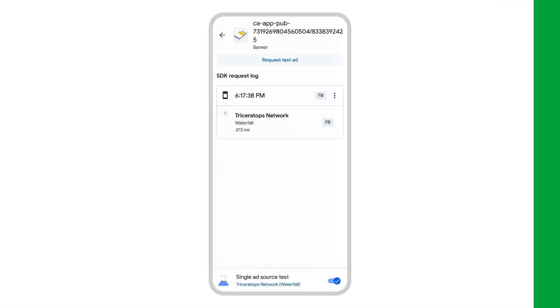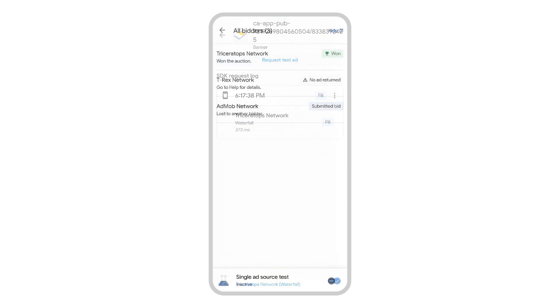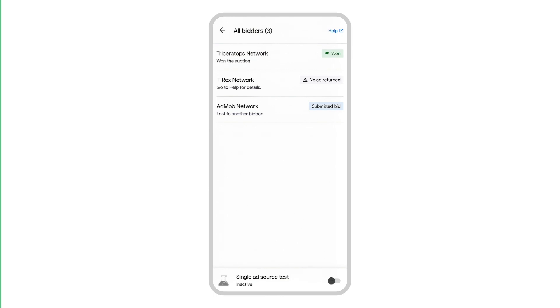Now that we've covered AdMob mediation results and single ad source testing, our next video will take a deeper dive into bidding results and how to resolve any issues found with your bidding ad sources.